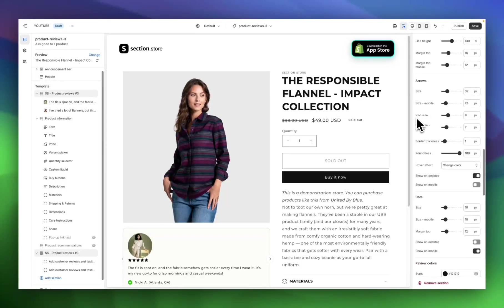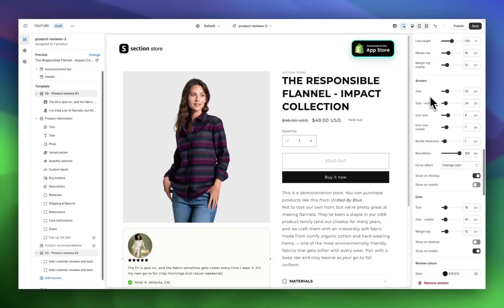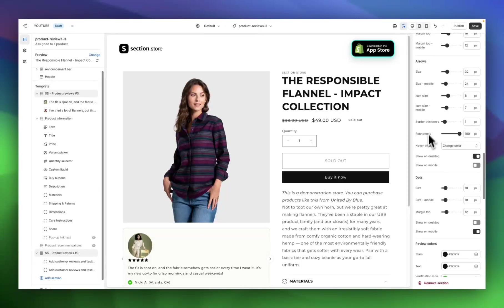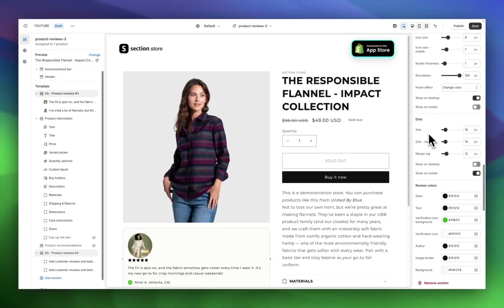There are even sections for the arrows here, so how you navigate between the reviews. Again, sizes, icon sizes, border thickness, roundness, and a hover effect if you want it to change color when the customer hovers over it.